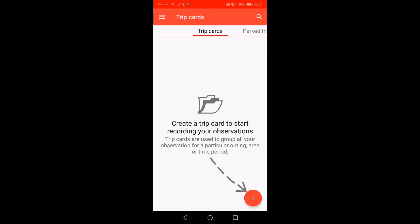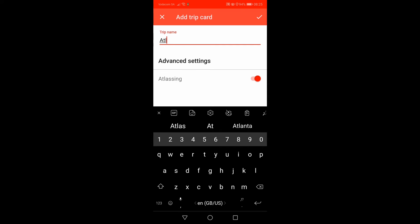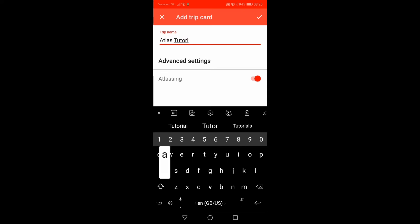The next step is to create a trip card. Click on the plus sign at the bottom right of the screen to create the card. I am going to call my card 'Atlas Tutorial' — you can name it anything you want. You will notice Atlasing Mode is on, as we have set this as a default in Settings. Click on the tick mark at the top right to create the card.